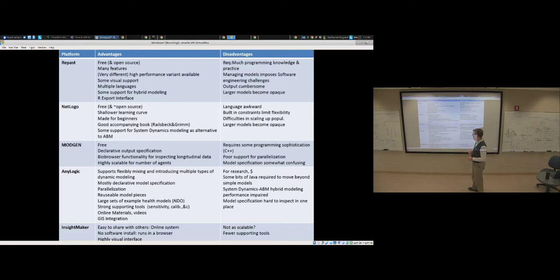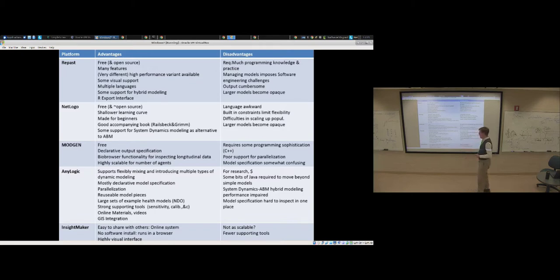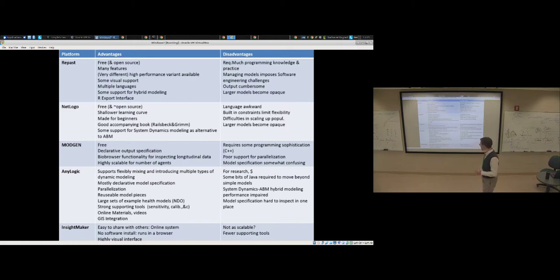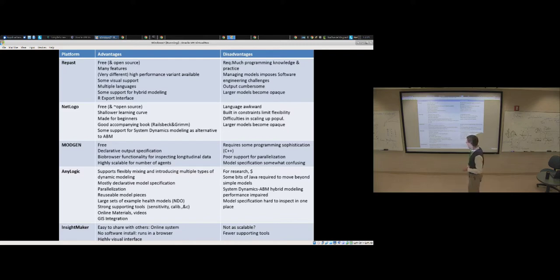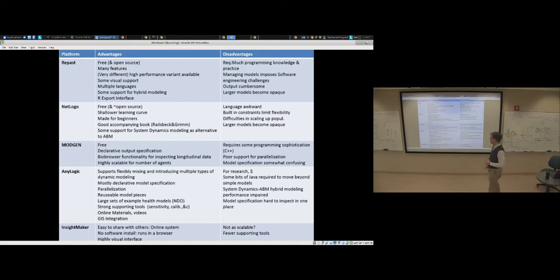The final tool is this tool called AnyLogic. AnyLogic is a tool I've been using since about 2005. It's been my main tool for agent-based modeling since that time and certainly for hybrid modeling. Why? Well, there's two fundamental reasons. One is mostly declarative model specification.